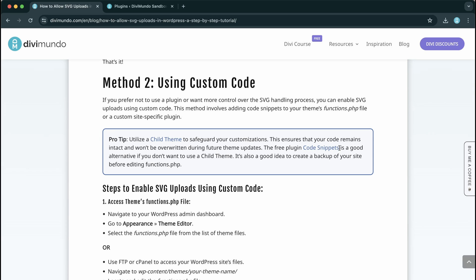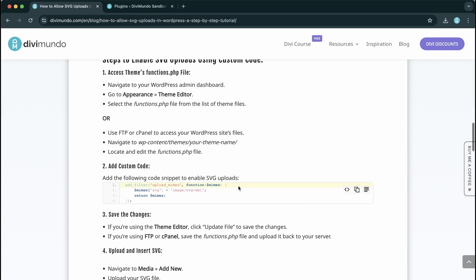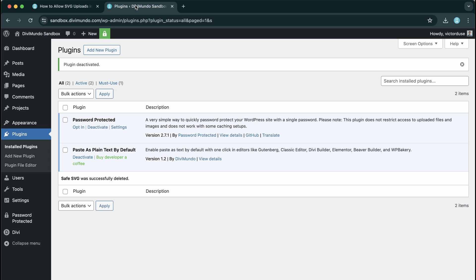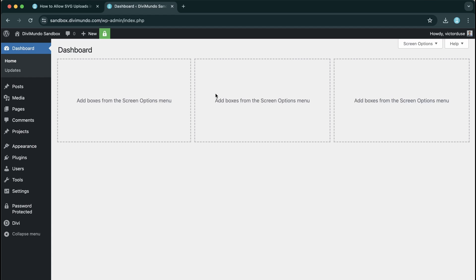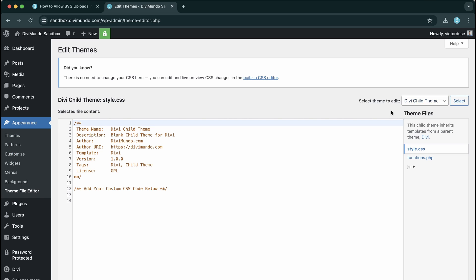You can also use a plugin like Code Snippets to add code to functions.php without getting it overwritten. So I'll start by copying this little code snippet and I'll head back to my WordPress dashboard. And from here I'll go to Appearance and Theme File Editor.